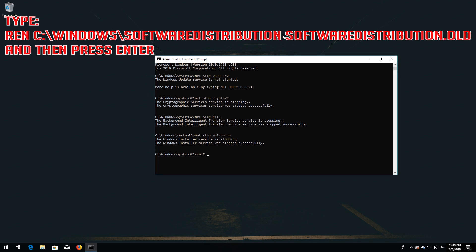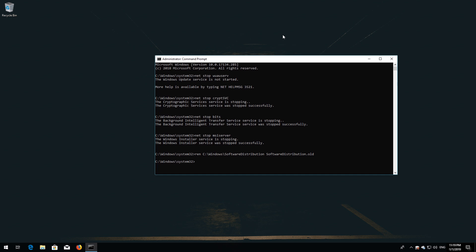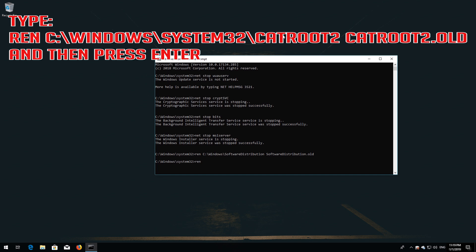Type: ren C:\Windows\SoftwareDistribution SoftwareDistribution.old and then press Enter. Type: ren C:\Windows\System32\catroot2 catroot2.old and then press Enter.